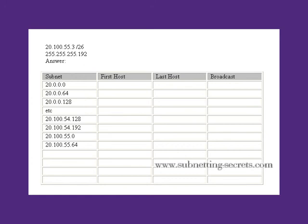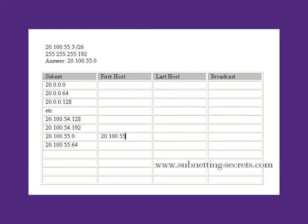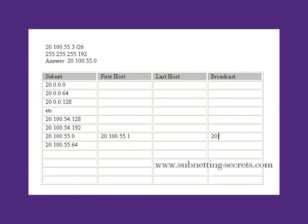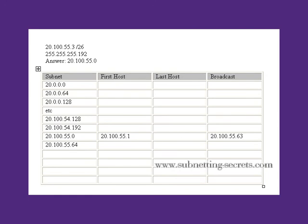Take one away from the next subnet to determine what the broadcast is, and then take one away from that to determine the last host on the subnet.